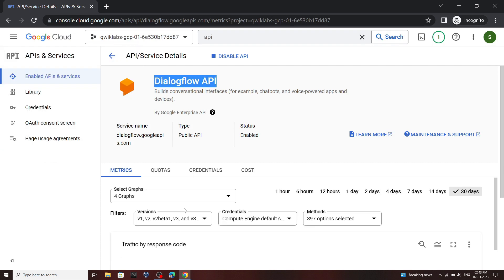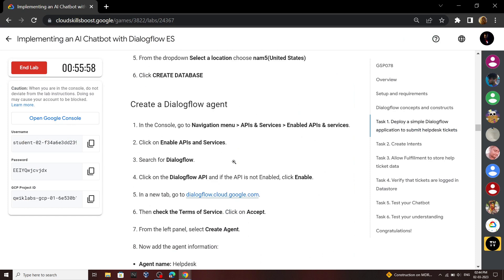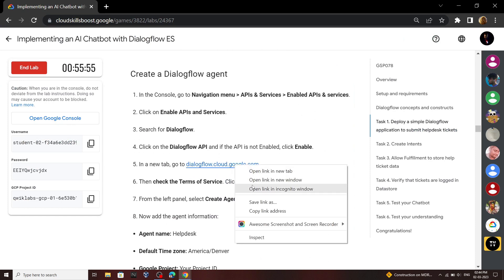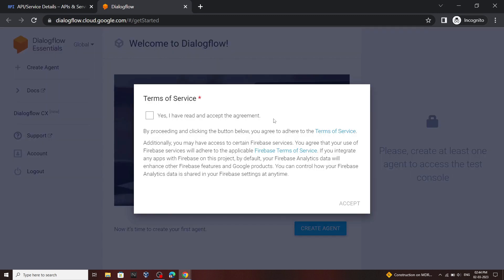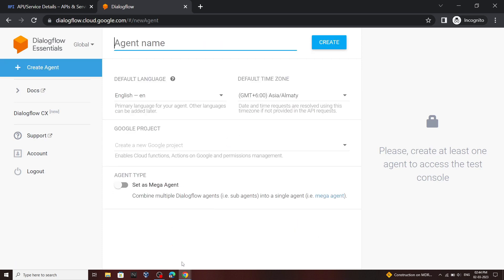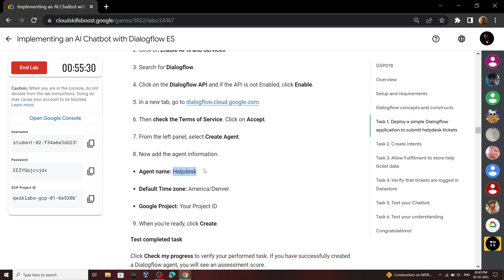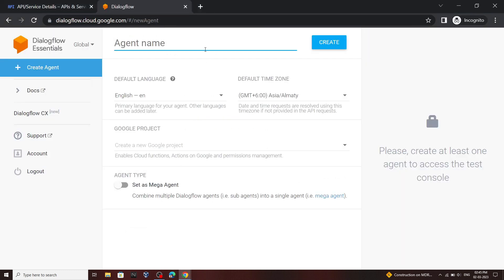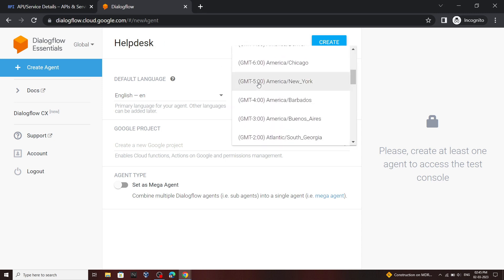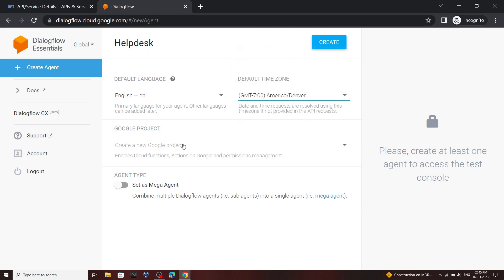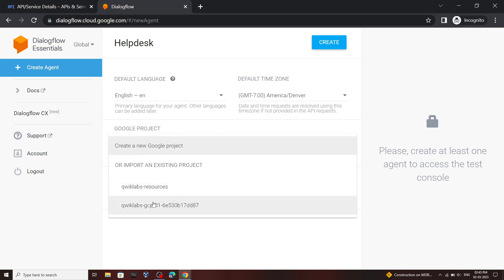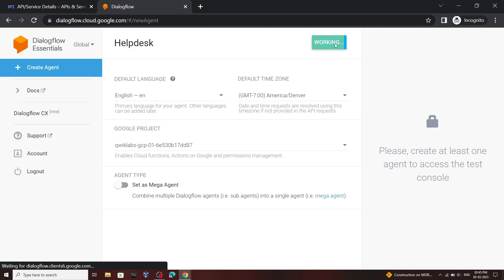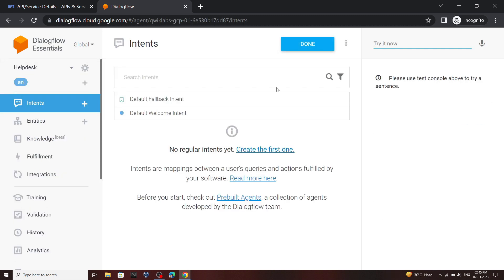Once this API is enabled go back to your lab and open this link. Click accept. Now we will create an agent. Click create agent and then for the agent name use this name. For the default time zone select this America Denver. And in this section you have to select your project ID, then click on create. Now our agent is created.